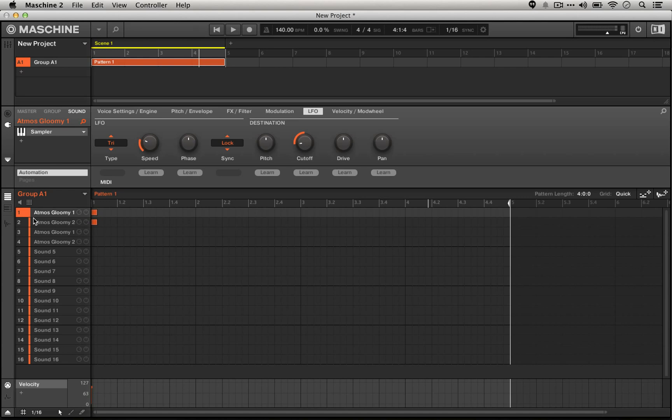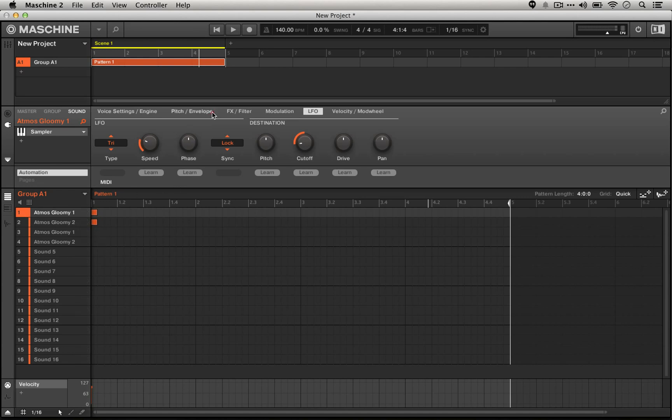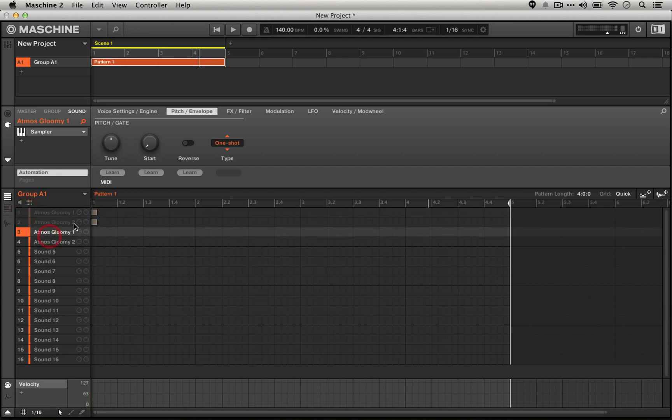This is really straightforward to do. Essentially I'm just using these sounds as one shots, meaning that the length of the note that I put on them doesn't matter, they're just going to play through the end of the sample.